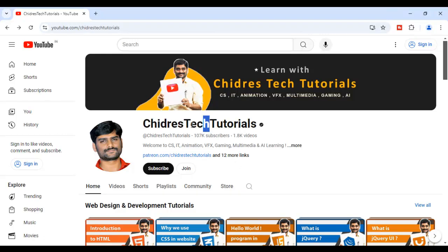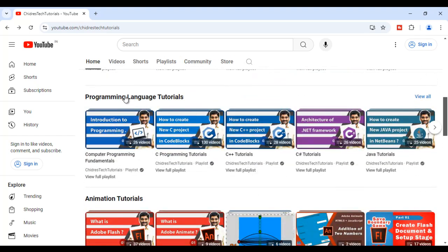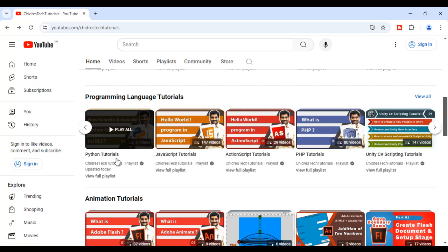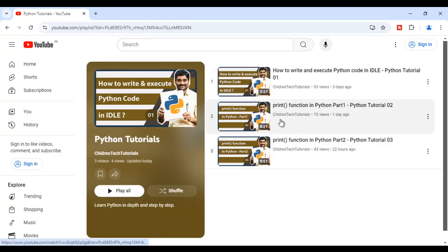Hi guys, welcome to Chidre's Tech Tutorials Educational YouTube Channel. If you scroll down, you find the Programming Language Tutorials section. If you scroll to the right side, you find the Python Tutorials Playlist. If you click on View Full Playlist, you find all my Python tutorials, where I'm explaining Python in depth and step by step.